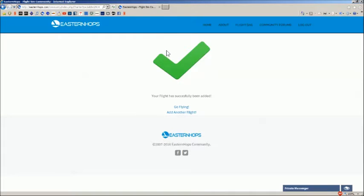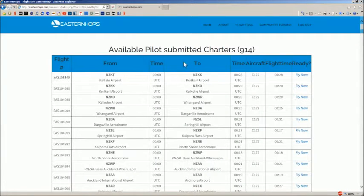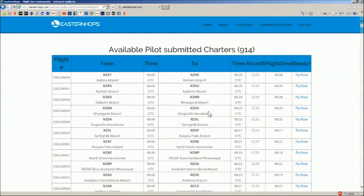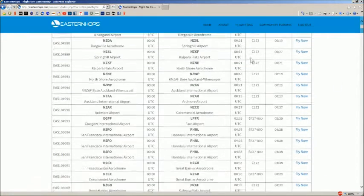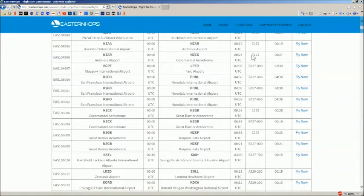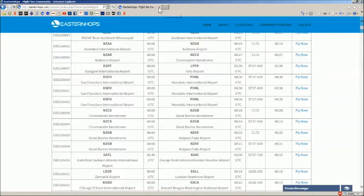When you get the green check mark, you know that the flight has been booked. You can also add other flights — just click Add Another Flight, and it'll take you back to this list where you can select another flight to fly. We're not going to do that right now, so we're done with this for now.